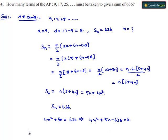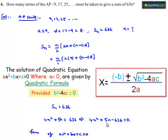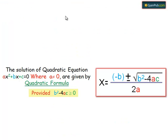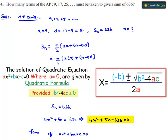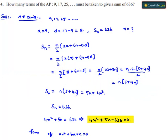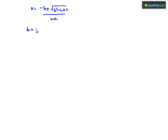This is now in the form of a quadratic equation Ax² + Bx + C = 0. The solution x is given by x = (−b ± √(b²−4ac)) / 2a. Comparing with 4n² + 5n − 636, we get a = 4, b = 5, and c = −636.